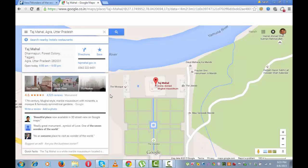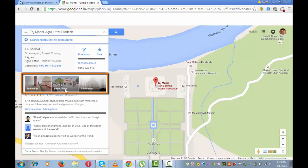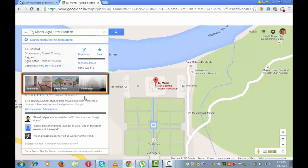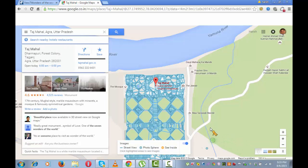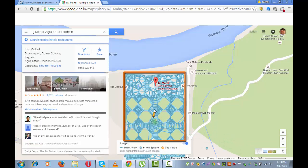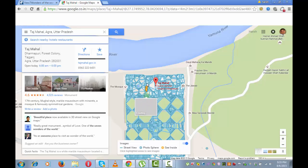I can see the street view of Taj Mahal by simply clicking on this image street view, or by dragging this pegman from the bottom right to the point where I want to see the street view. All these blue lines that you see are the ones for which street view is available. I can drop it at any point.